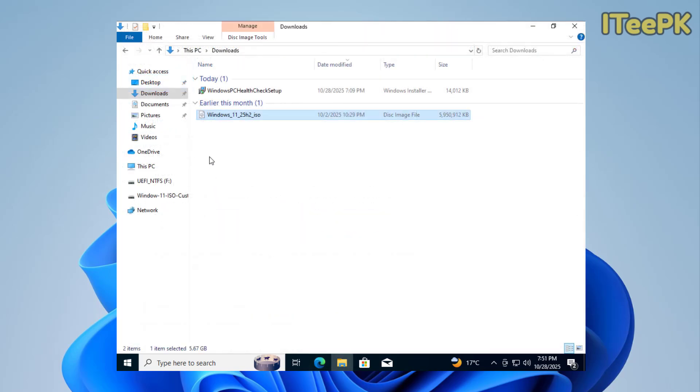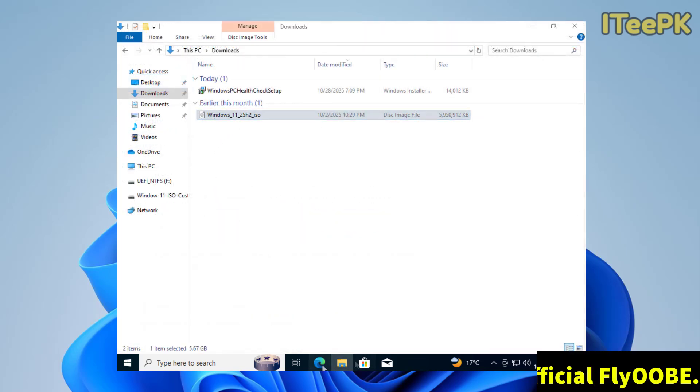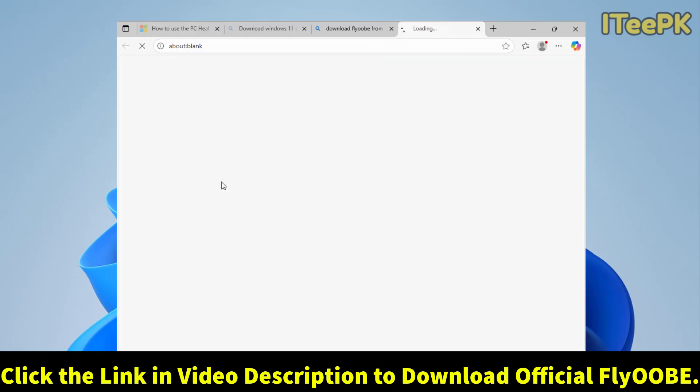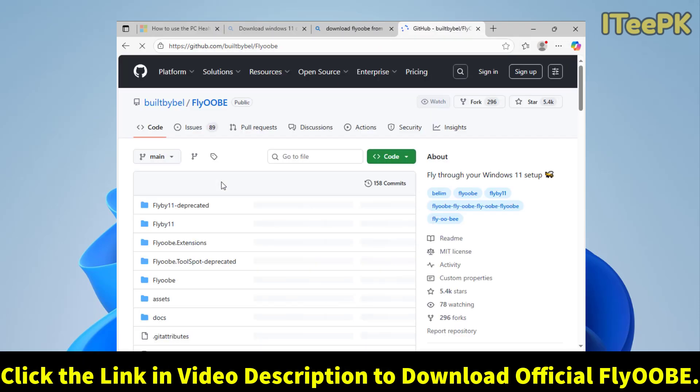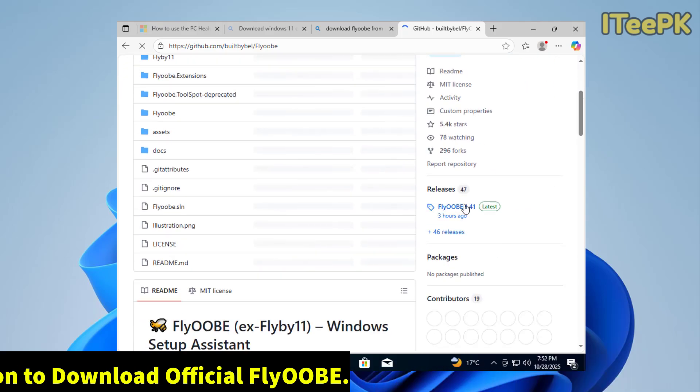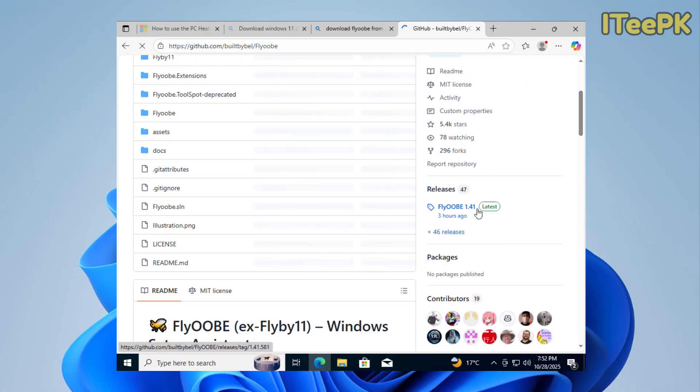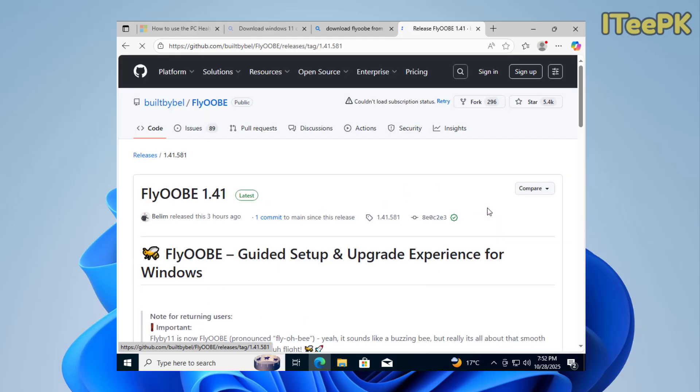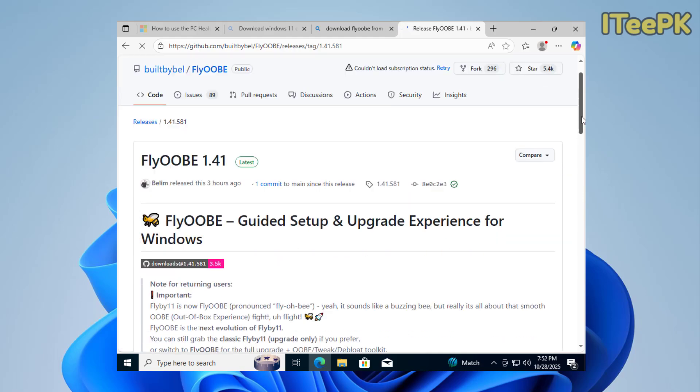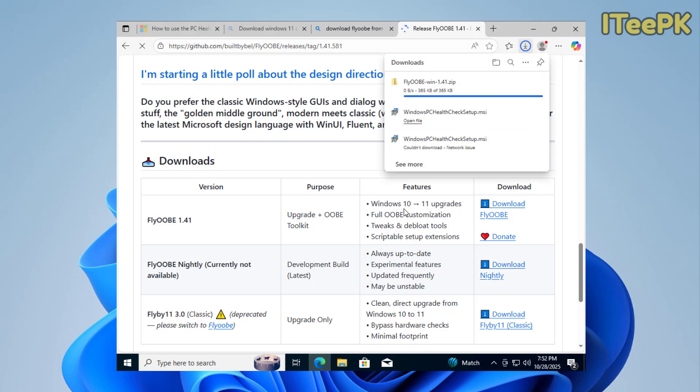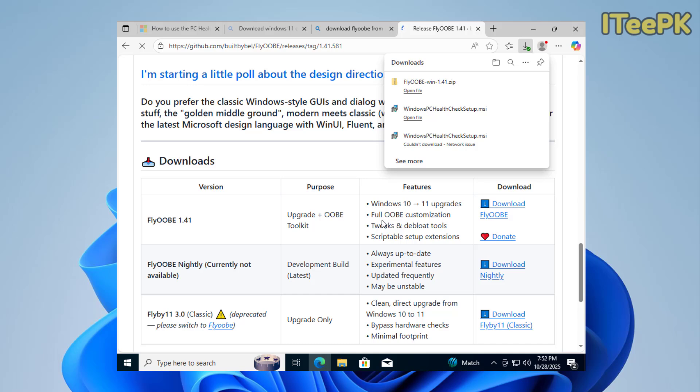OK, once your latest Windows 11 ISO downloaded, now let's go ahead and download FlyoB from the GitHub page. Scroll down and here, we could see that the latest version is 1.41 that is updated 3 hours ago. Let's go ahead and download the latest one. And here, in the features, you could see that Windows 10 to 11 upgrades, full OOBE customization, tweaks and de-bloat tools, and scriptable setup extension. Perfect.